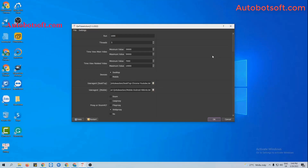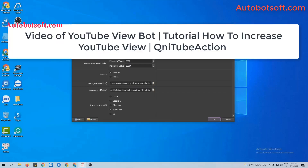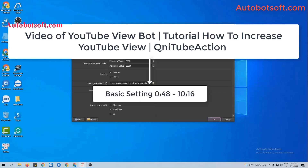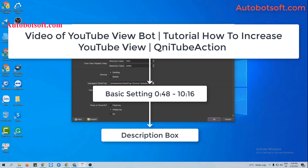After installing the software, you login with the provided username and password, and you will see the interface. There are some basic settings to set up before running any function, so please refer to the YouTube Viewport tutorial video on how to increase YouTube views with our software, from second 48 to minute 10:16. I will post the link to this video in the description box.